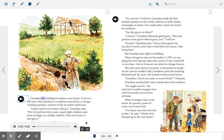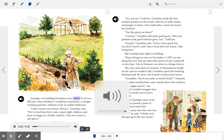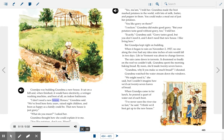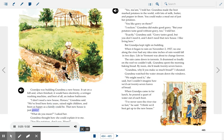Grandpa was building Grandma a new house. It sat on a hill, and when finished, it would have electricity, a ringer washing machine, and best of all, an indoor bathroom. "I don't need a new house, Horace," Grandma said. "We've lived here forty years, raised eight children, and been as happy as a family could be. That new house is just gravy."